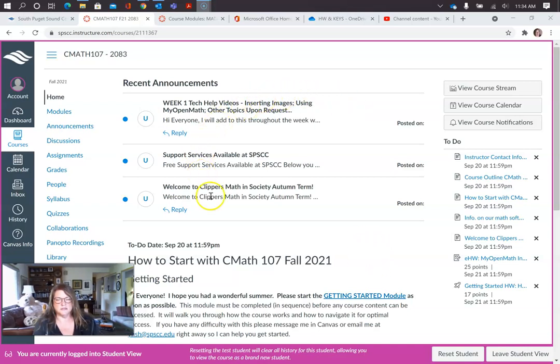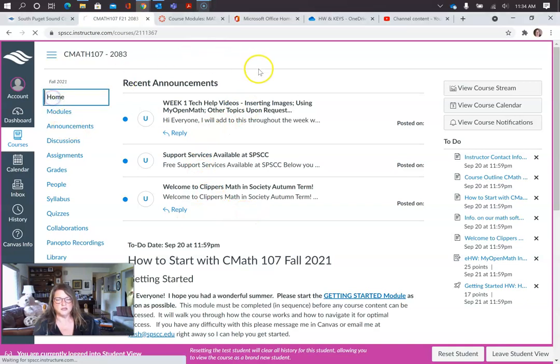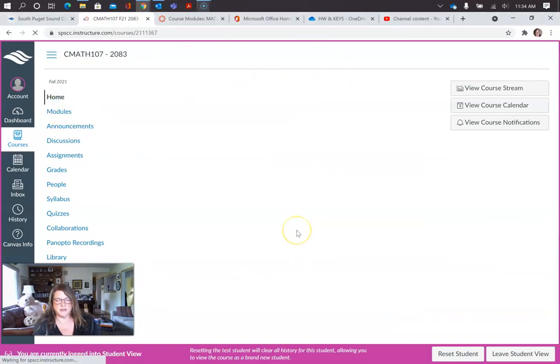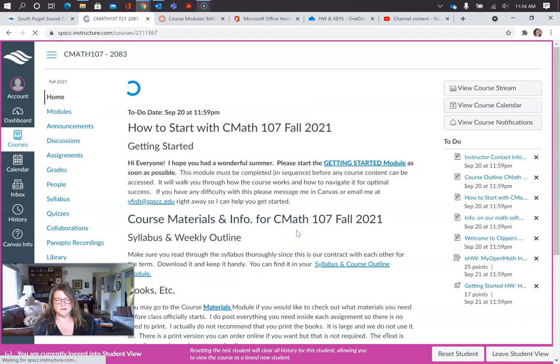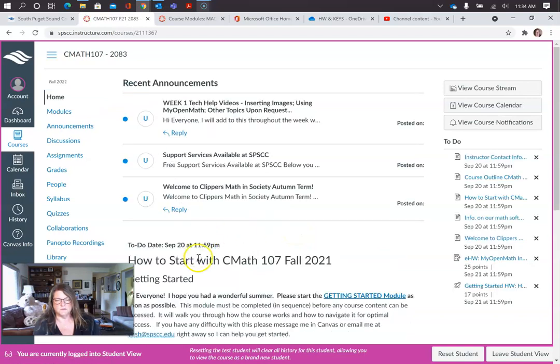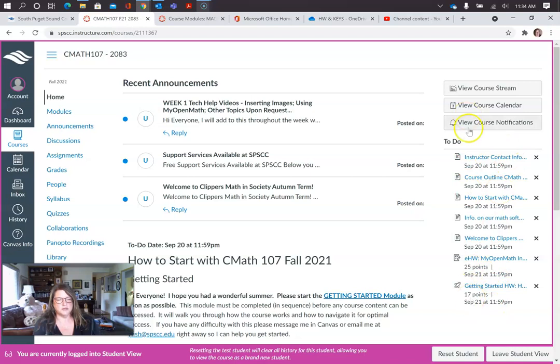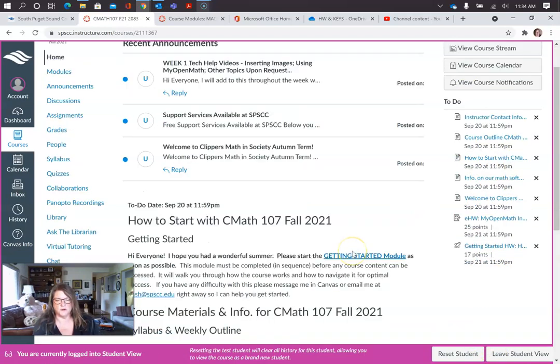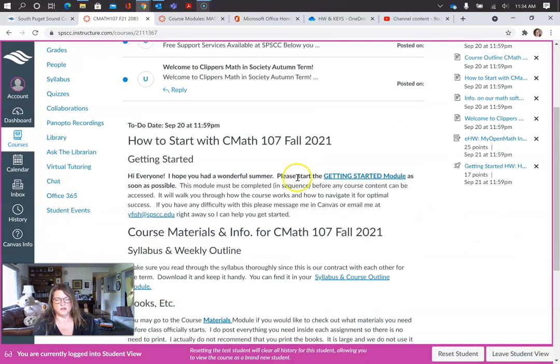A few things just to note: when you click on your homepage, you will see all these announcements. It'll just be the three recent ones. There's a to-do list over here, but just ignore that. It doesn't give you all the information. You want to work from your homepage or in your modules. So how to start?